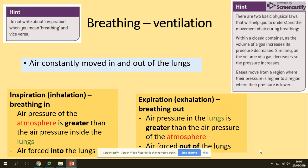Breathing is ventilation — air is constantly moved in and out of the lungs. Breathing in is called inspiration or inhalation, and breathing out is expiration or exhalation. You need to be aware of all those terms. When you breathe in, the air pressure of the atmosphere is higher than the air pressure inside the lungs, so the air is forced into the lungs.